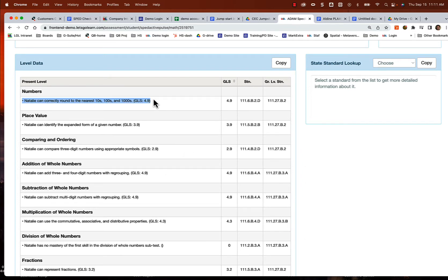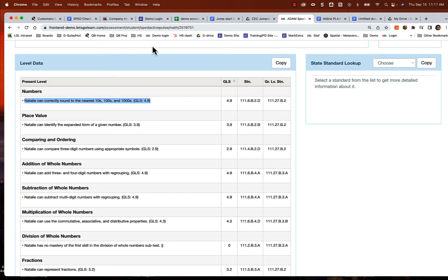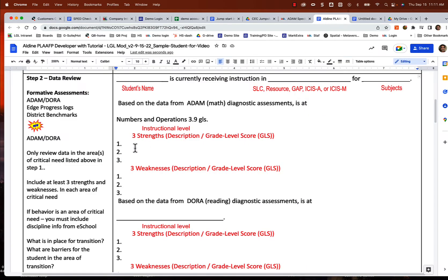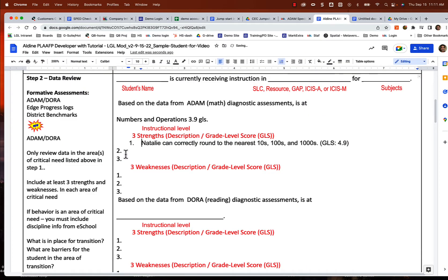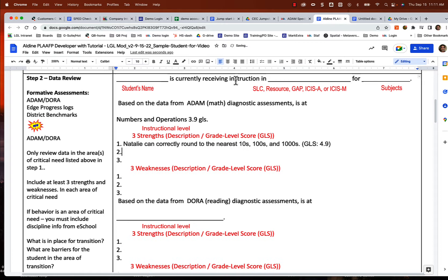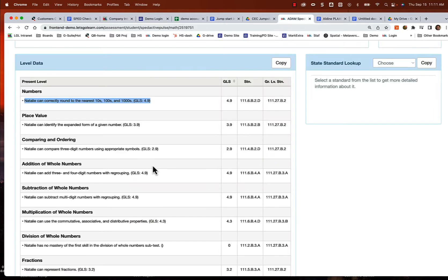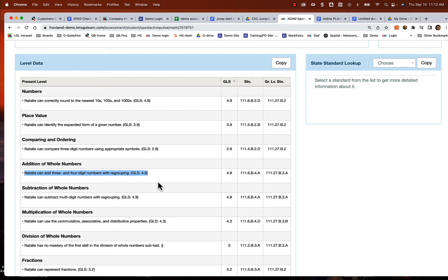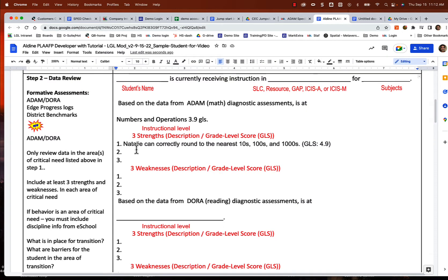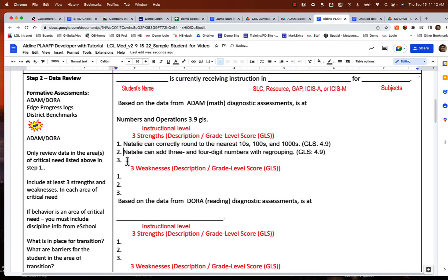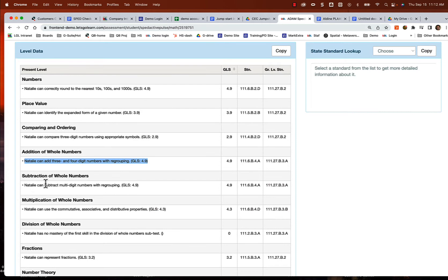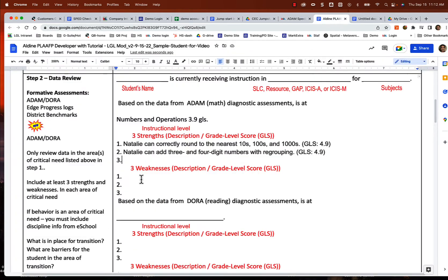I'm going to move these present levels into my report. So let's go ahead and put this first one in there. And then I'll go ahead and go to addition of whole numbers. We're going to talk about what she can do - three-digit and four-digit numbers with regrouping. That's excellent. And then finally, let's take a look at subtraction. She can subtract multi-digit numbers with regrouping. Excellent. Put that in there.